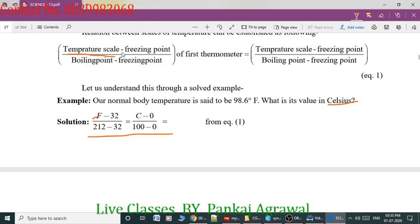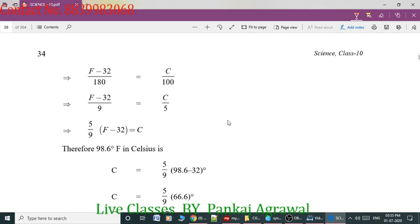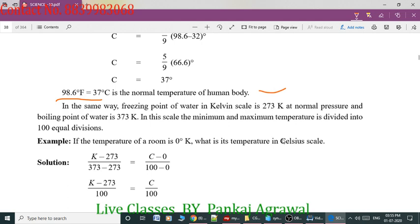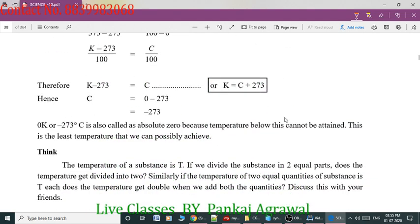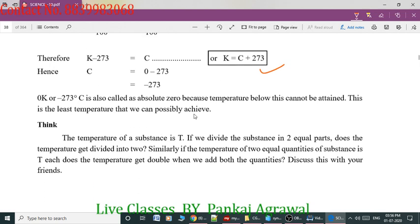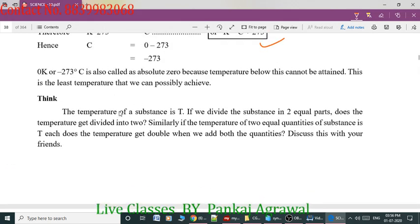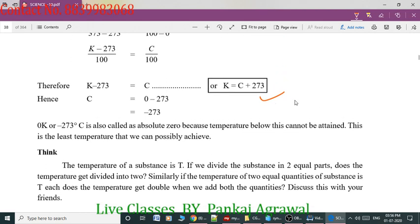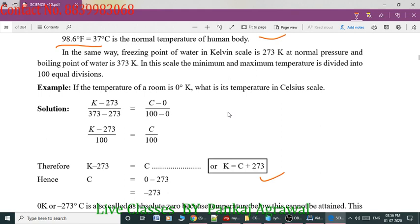You just have to remember: temperature scale minus freezing point, upon boiling point minus freezing point of the first scale, equals the second scale. For degree Celsius to Kelvin or Kelvin to degree Celsius, simply use this formula: if you have to write Kelvin of a degree Celsius value, you add 273. You have to complete the exercise related to these questions — change the temperature from one scale to another scale using this formula.